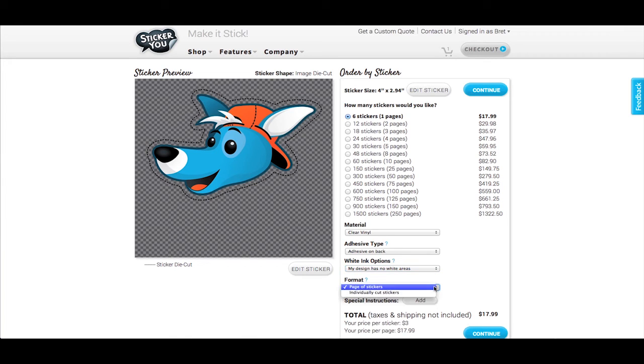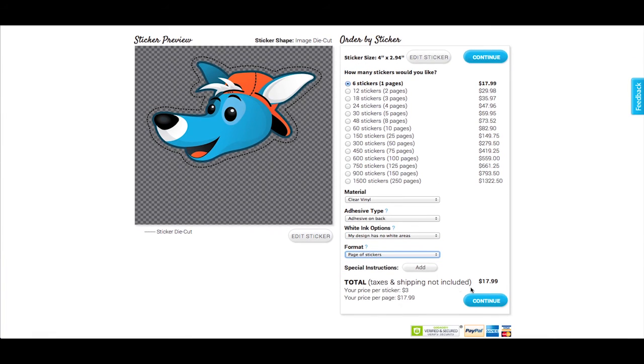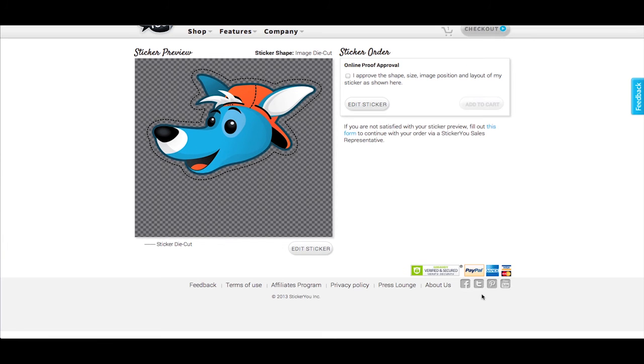Under Format, choose between full pages of stickers or individually cut for handing out. Click Continue to proceed.